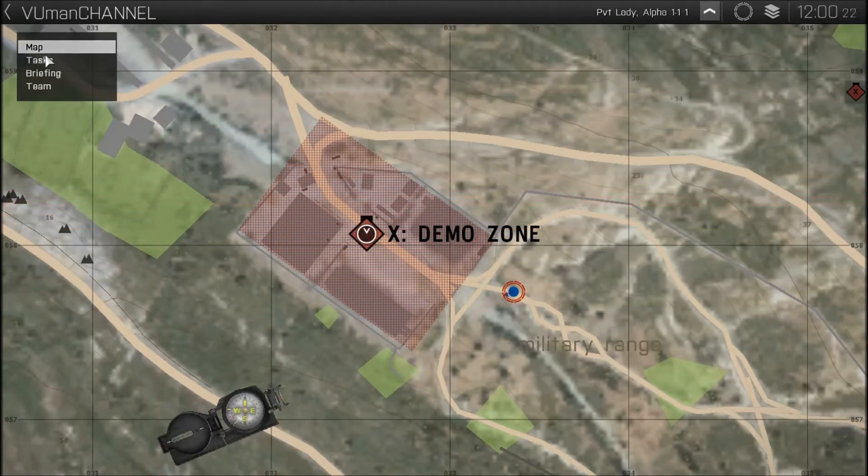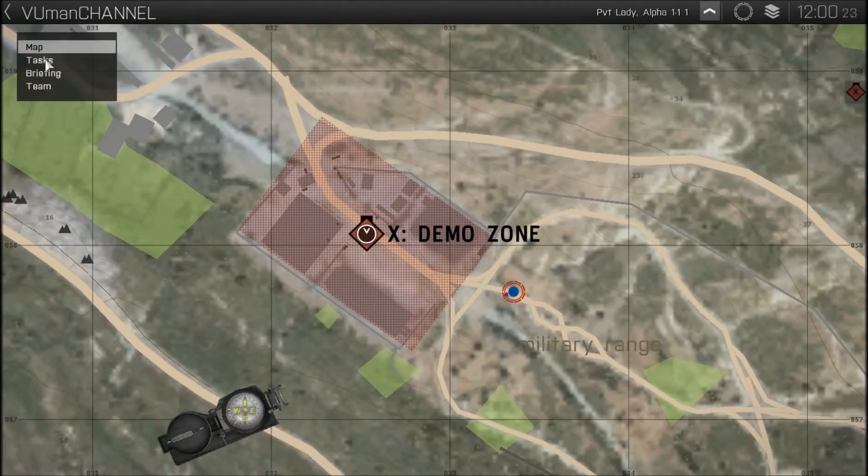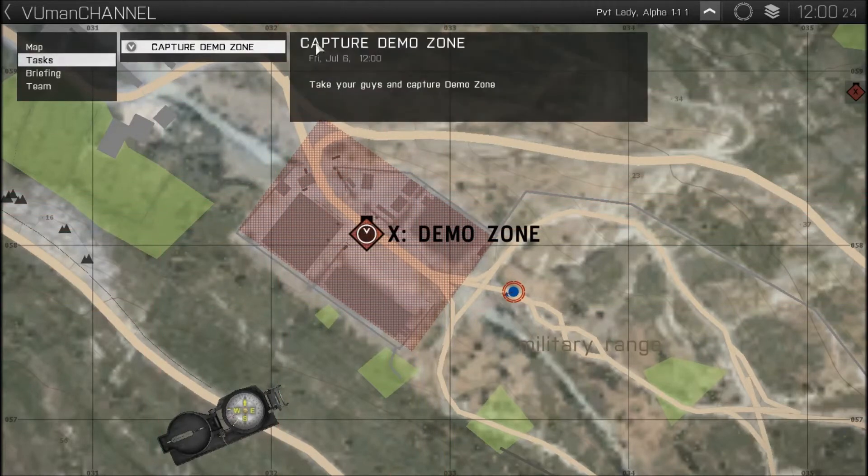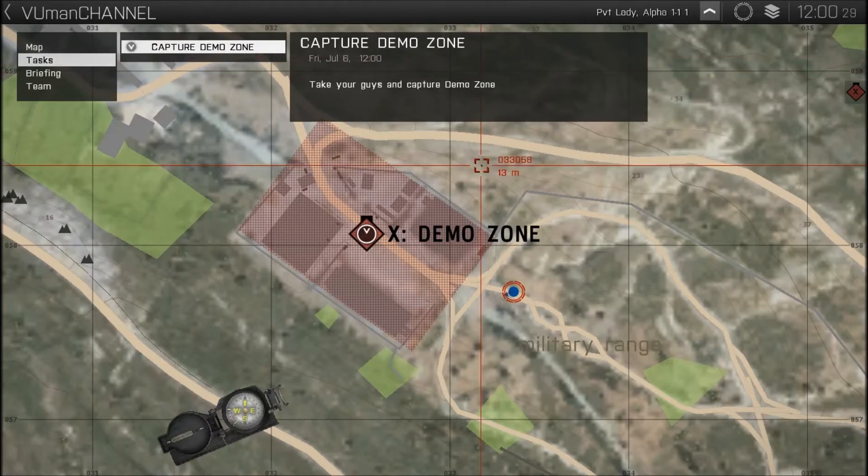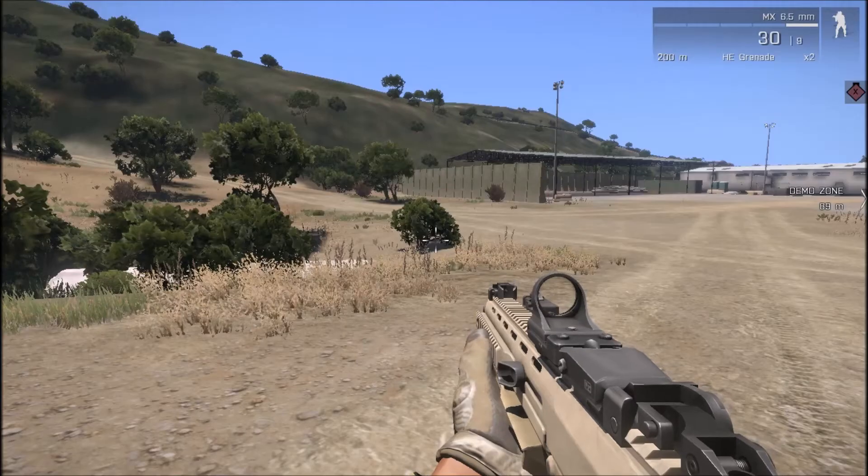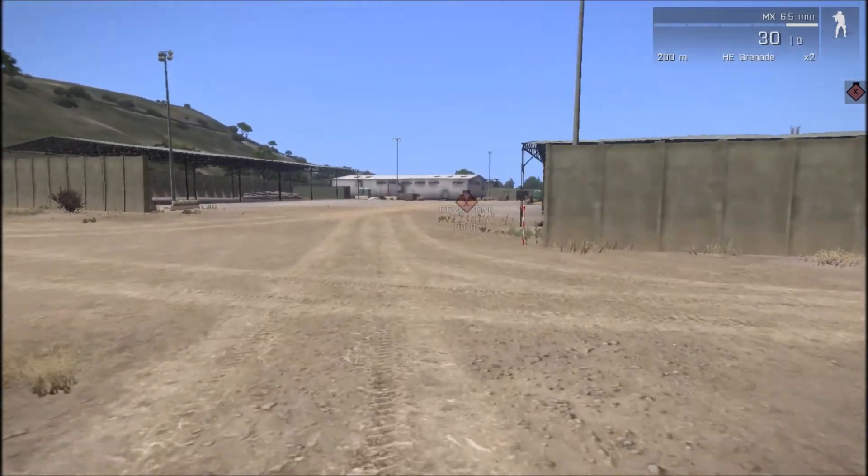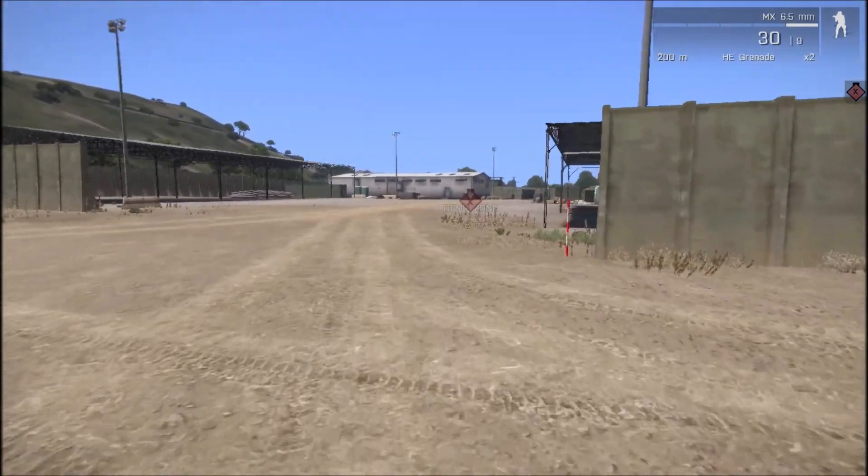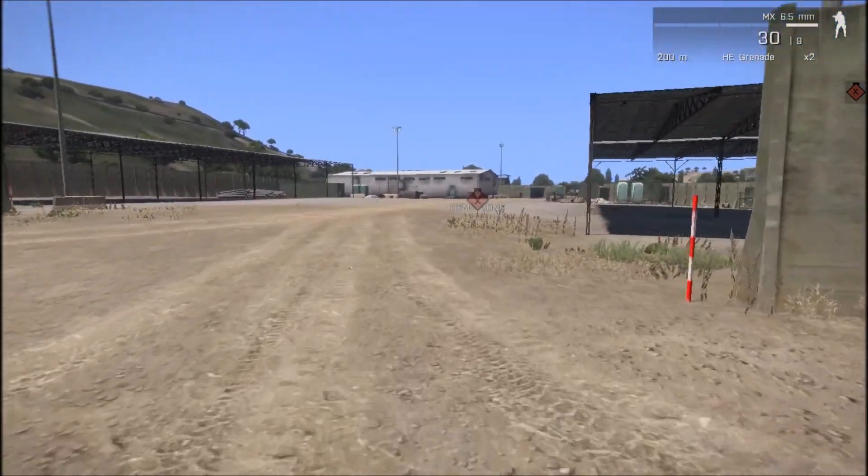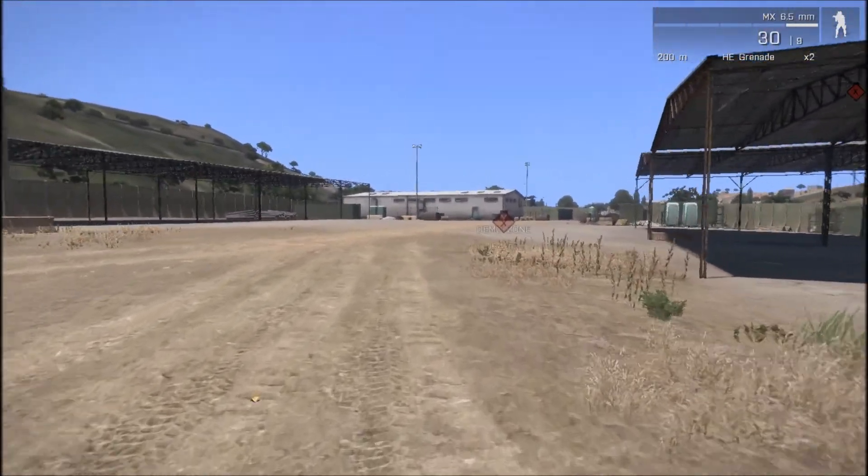And also you can see the task here, capture demo zone, take your guys and capture demo zone. Okay let's go into the area to capture it.